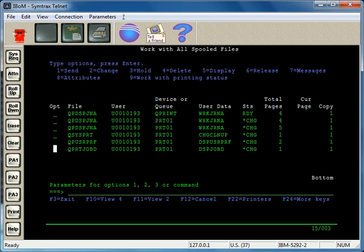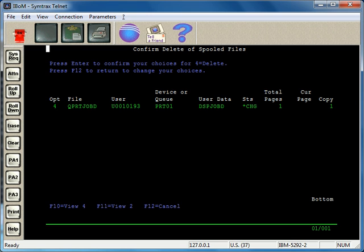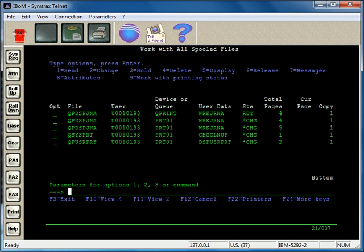The other big option is option 4 for deleting a spool file. If you want to delete a spool file, take option 4, enter, enter again, and you can take that option with multiple spool files at once to delete them off the system.